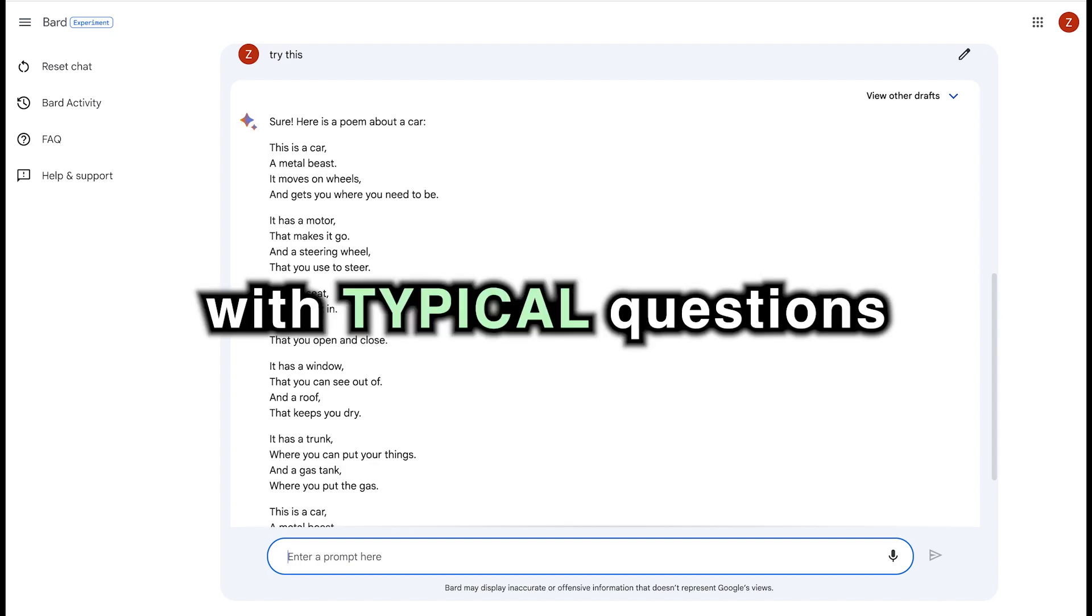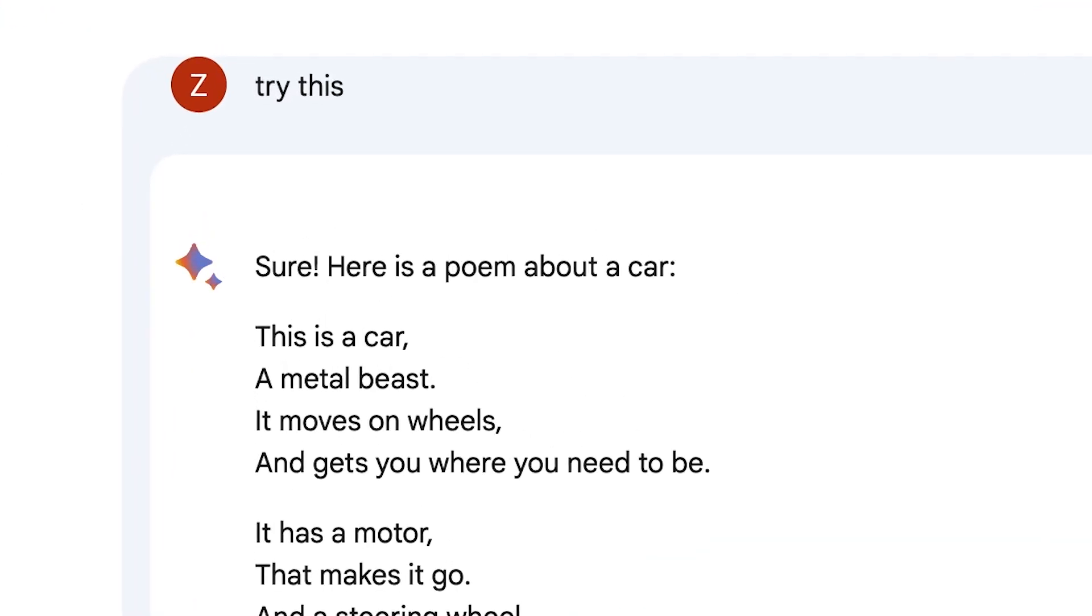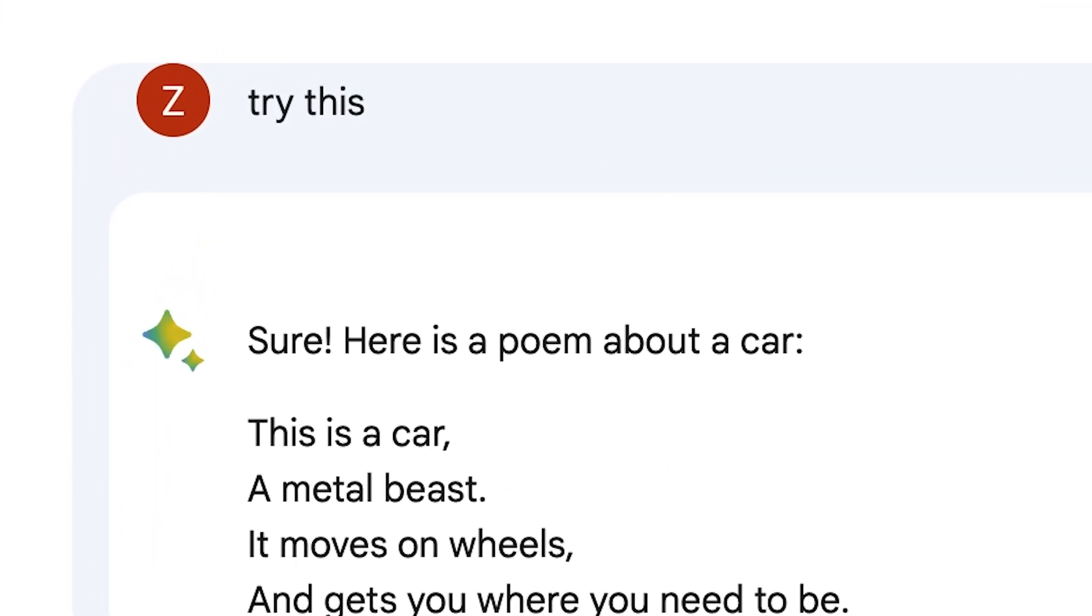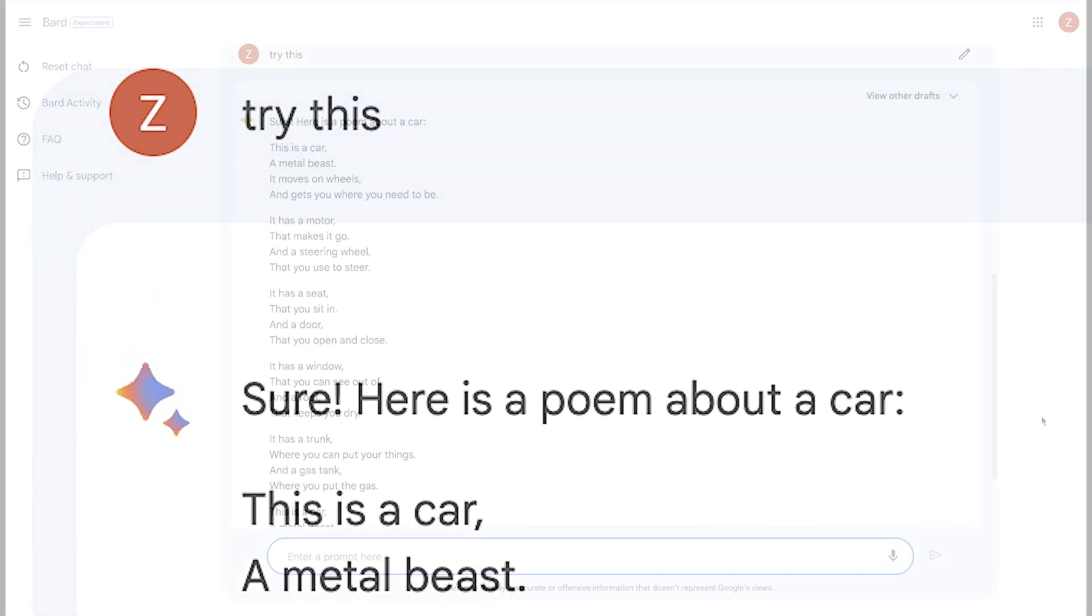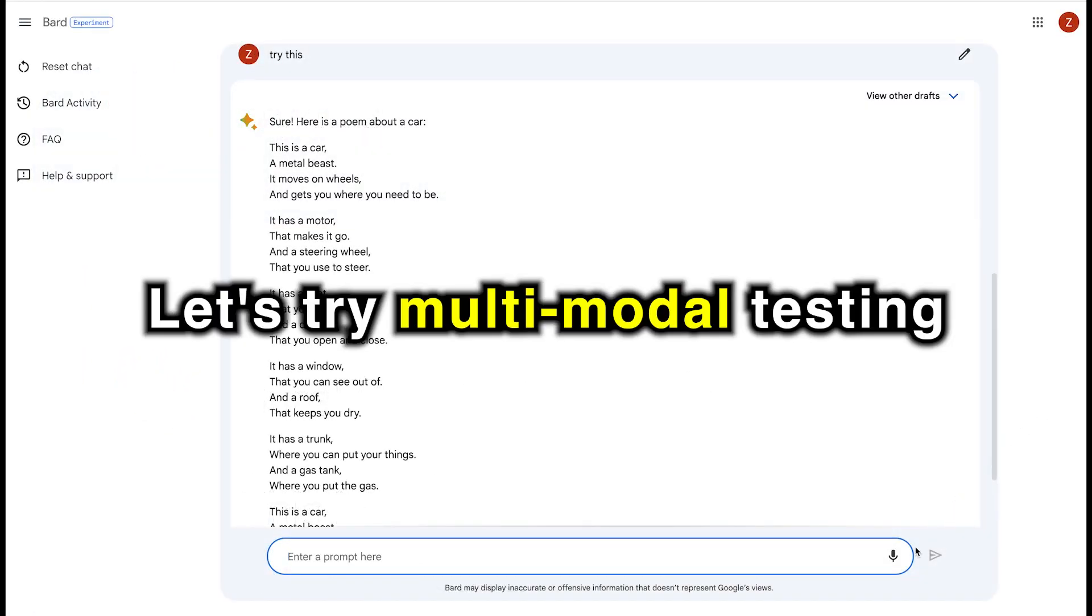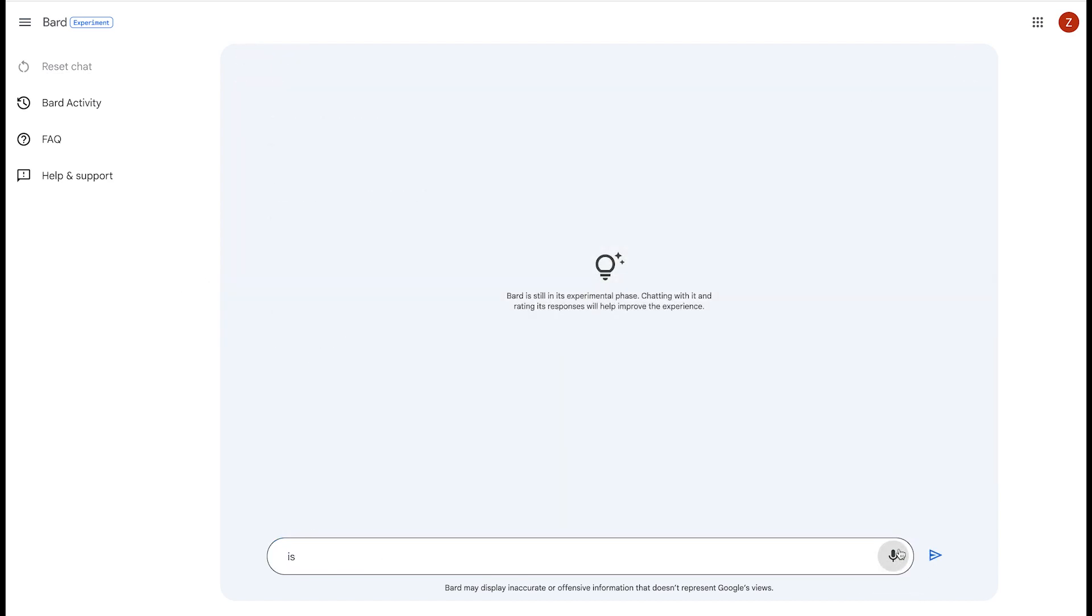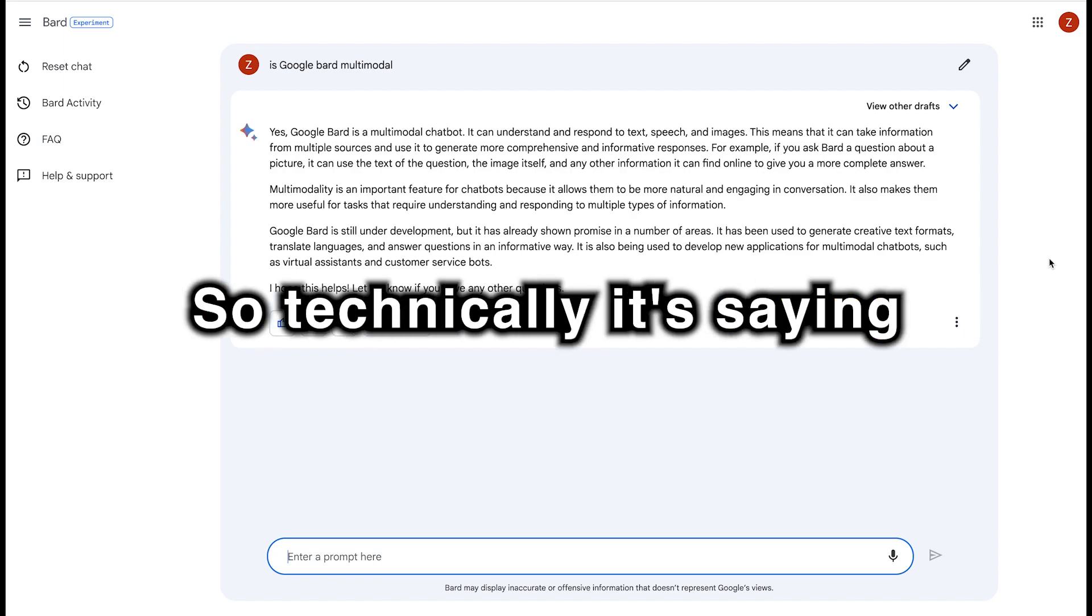So this is a serious problem with Google Bard. With typical questions that are dealing with facts, it might provide something, but as soon as you throw something new at it, it just goes crazy, really. Here's another problem with Google Bard. Let's try multimodal testing. Is Google Bard multimodal? Yes, Google Bard is multimodal.